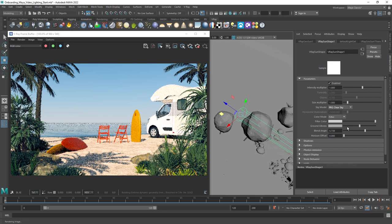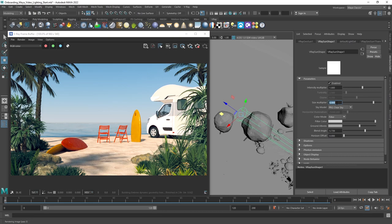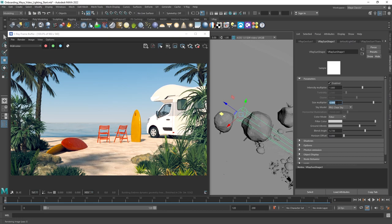Let's change the sky to the PRG clear sky version as it has a more colorful gradient. Then, let's tweak the size parameter to change the shadow's softness. This parameter can greatly affect the mood in your renders.